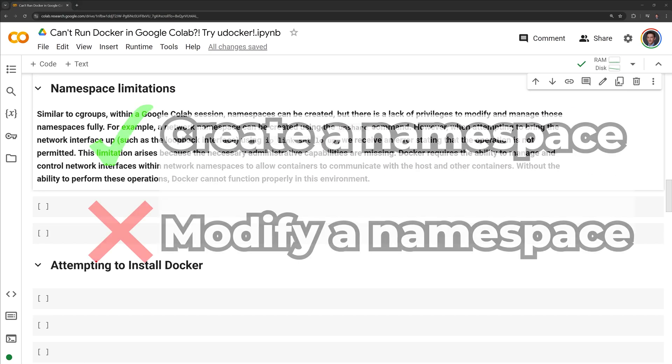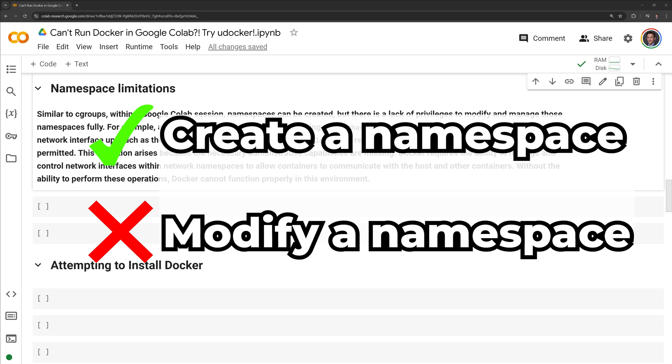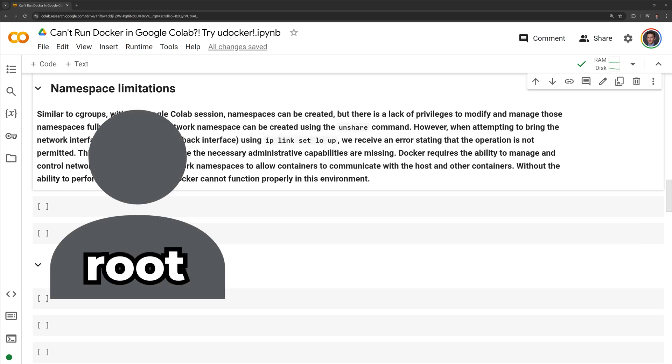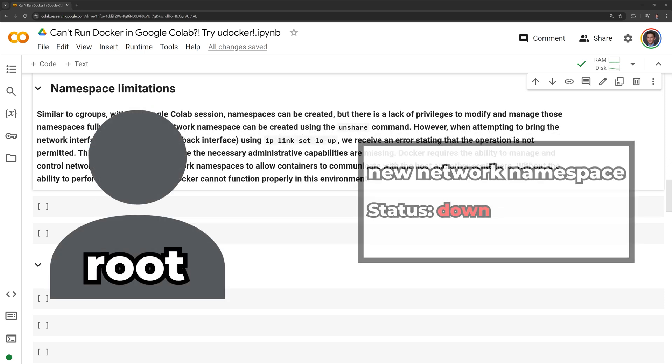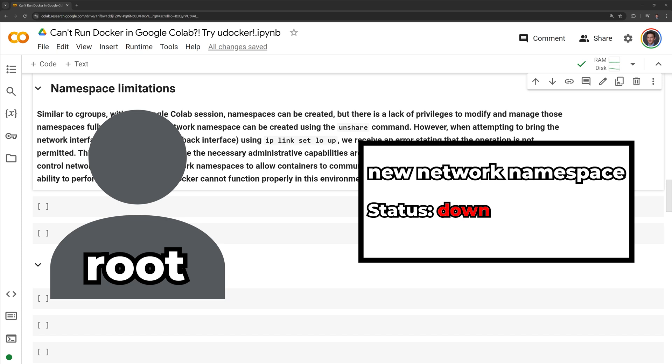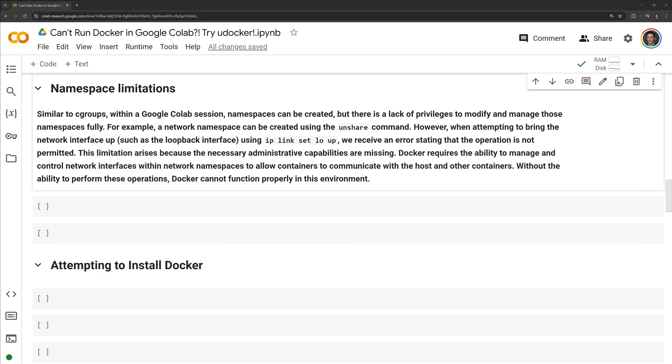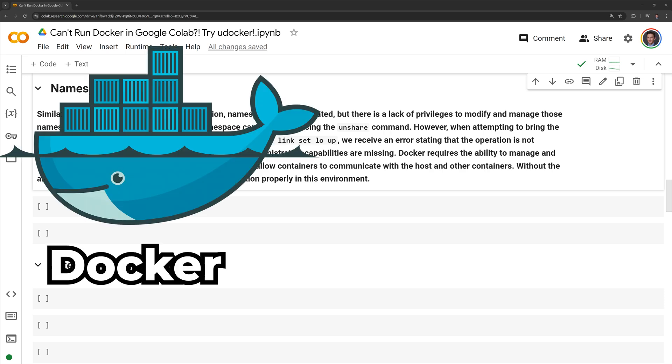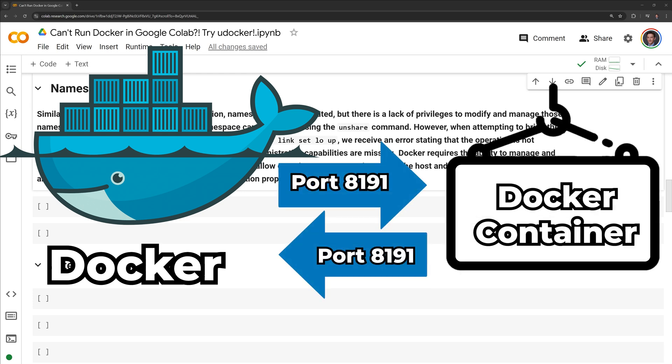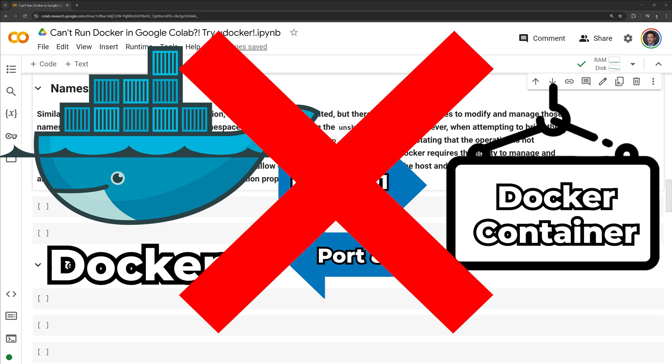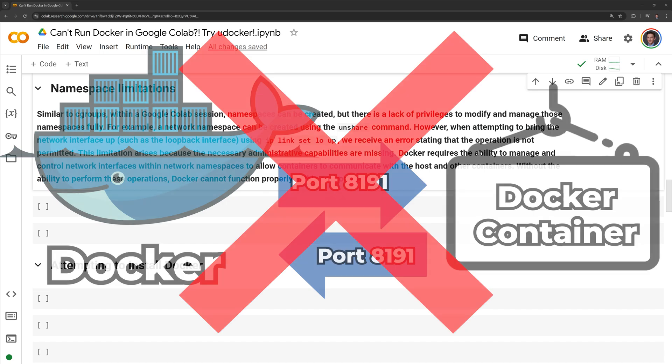Similar to Cgroups, within a Google Colab session, namespaces can be created, but there is a lack of privileges to modify and manage those namespaces fully. For example, a network namespace can be created using the unshare command. However, when attempting to bring the network interface up, such as the loopback interface, using IP link, we receive an error stating that the operation is not permitted. This limitation arises because the necessary administrative capabilities are missing. Docker requires the ability to manage and control network interfaces within network namespaces to allow containers to communicate with the host and other containers. Without the ability to perform these operations, Docker cannot function properly in this environment.